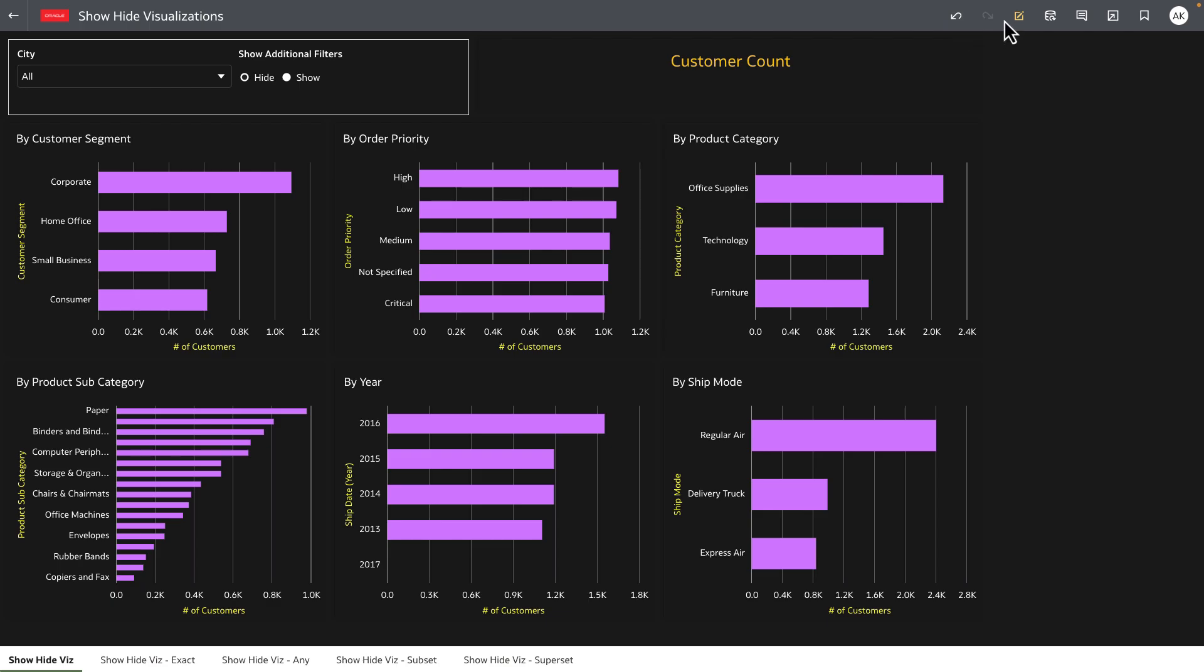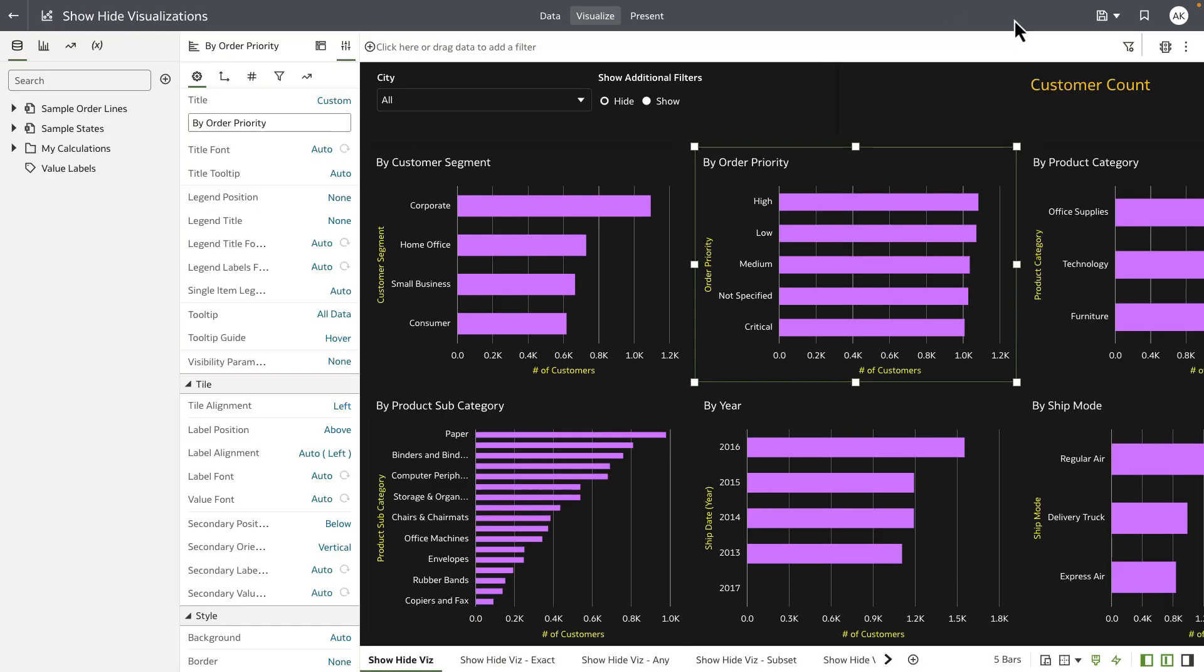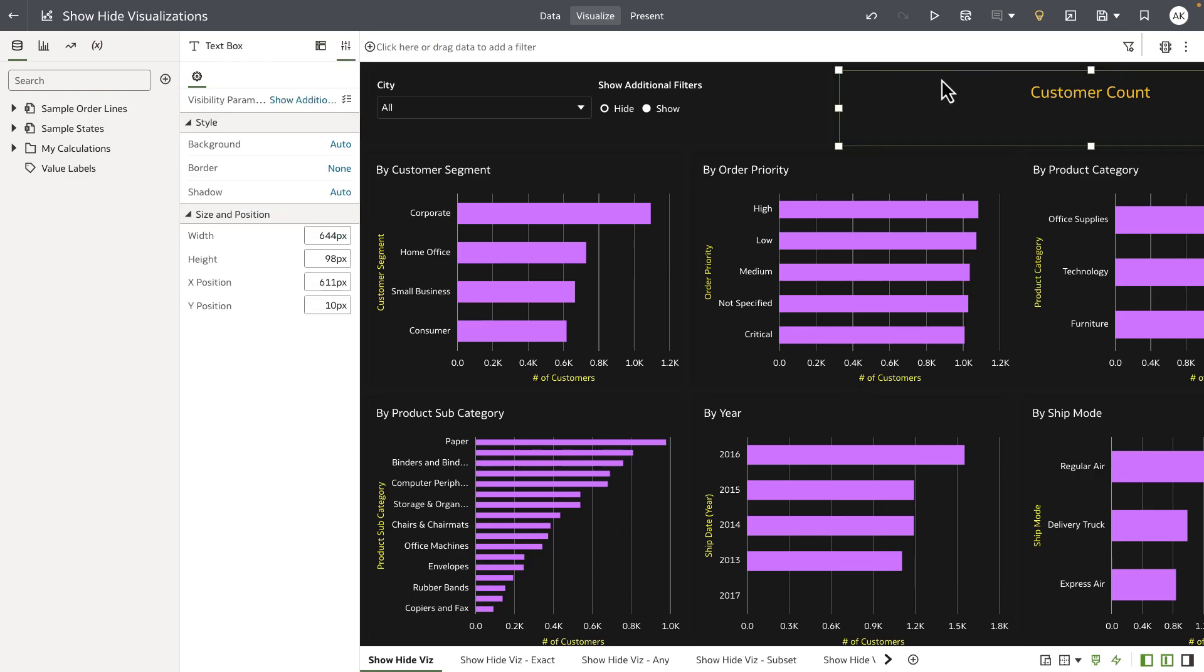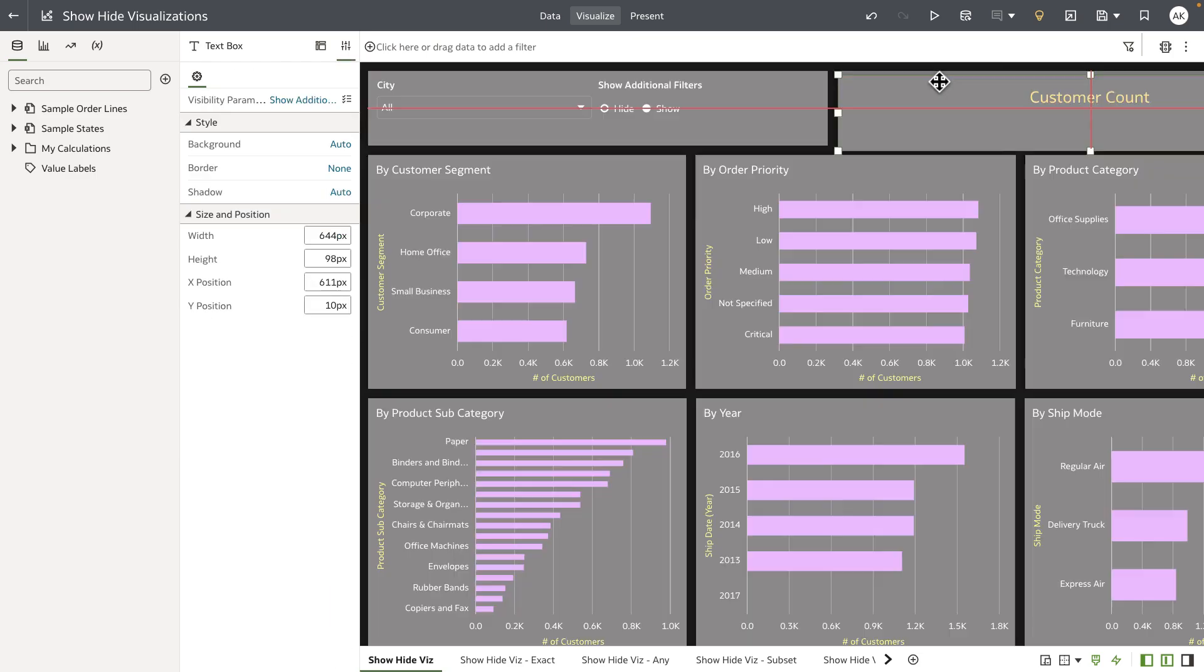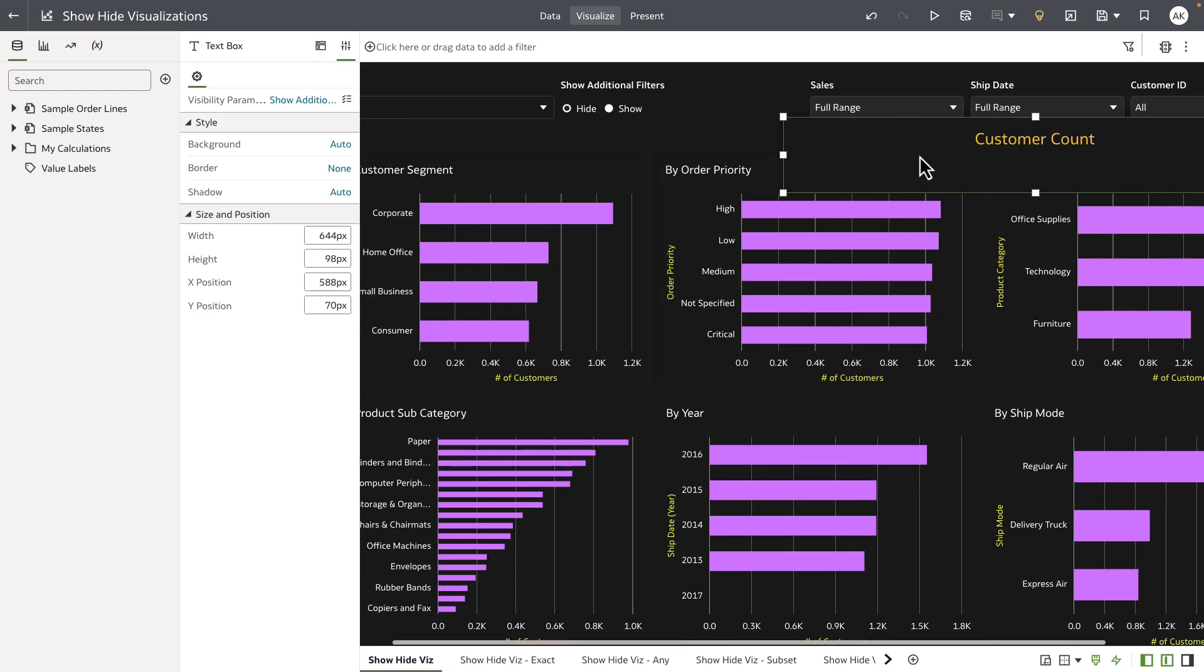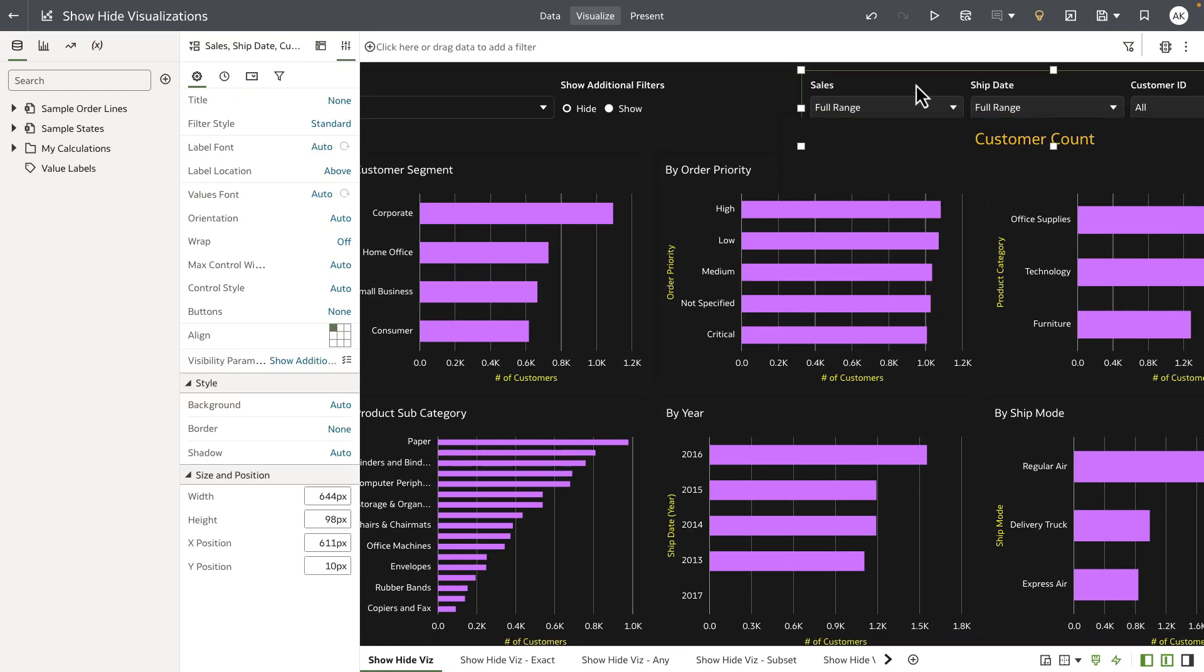Now let's go into the edit mode and look at the design experience for show hide functionality. On freeform canvas style I can overlay visualizations one on top of another. So you can see that the text visualization is overlaid on top of this dashboard filter bar.